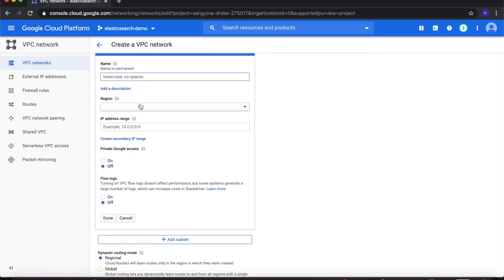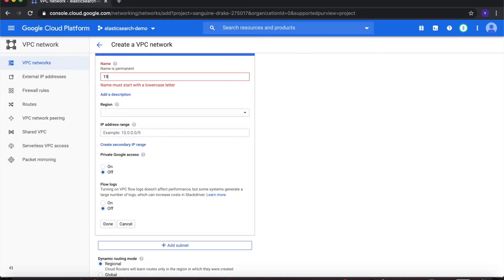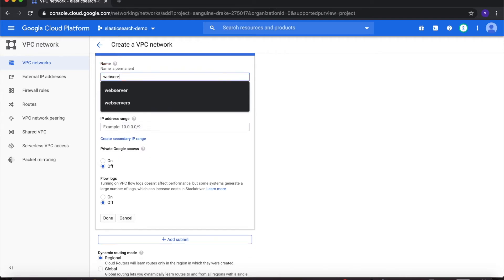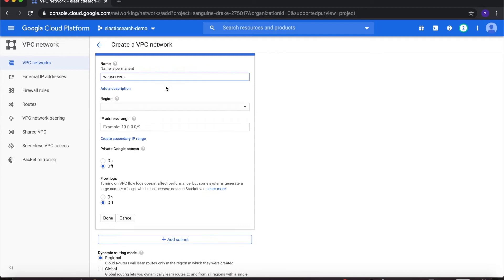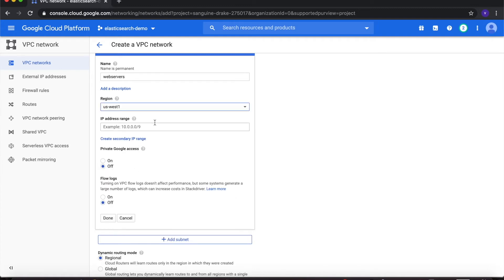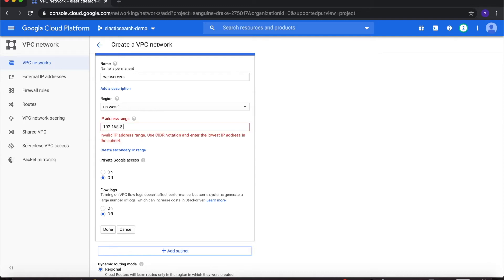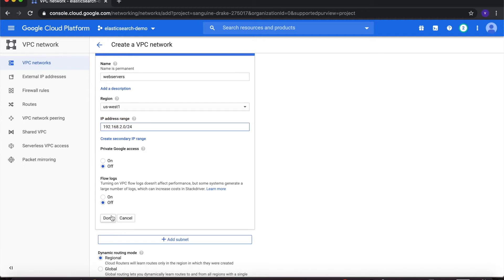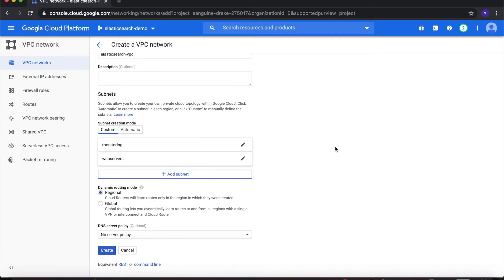Then click on Add Subnet to create the second subnet. For name, type in web-servers. For region, again choose us-west-1, and the IP address range would be 192.168.2.0/24. Click Done and then click Create.